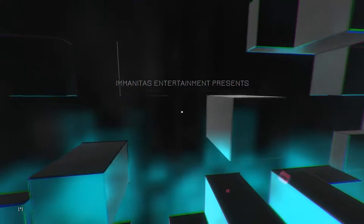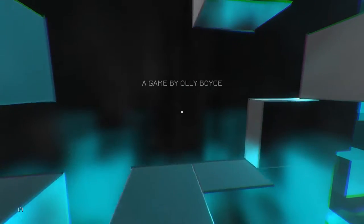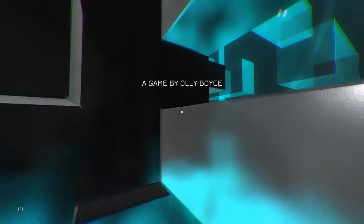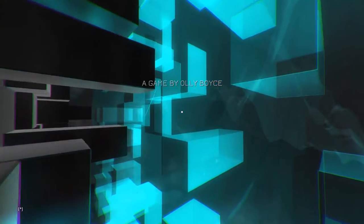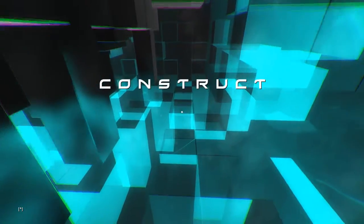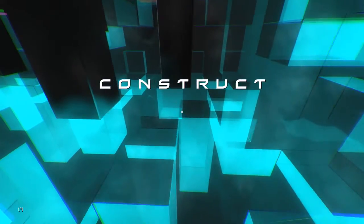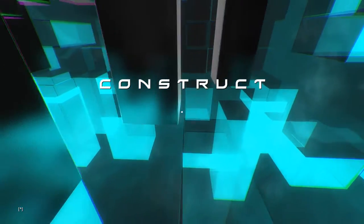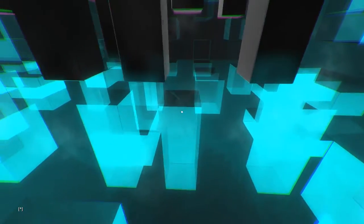Imanitas Entertainment, or Imanitas something, presents. A game by Ollie Boyce. I hope I'm pronouncing that right. Construct! Sorry, I have to scream. And, yes, I am gonna stop that joke now. It's done. It's over.